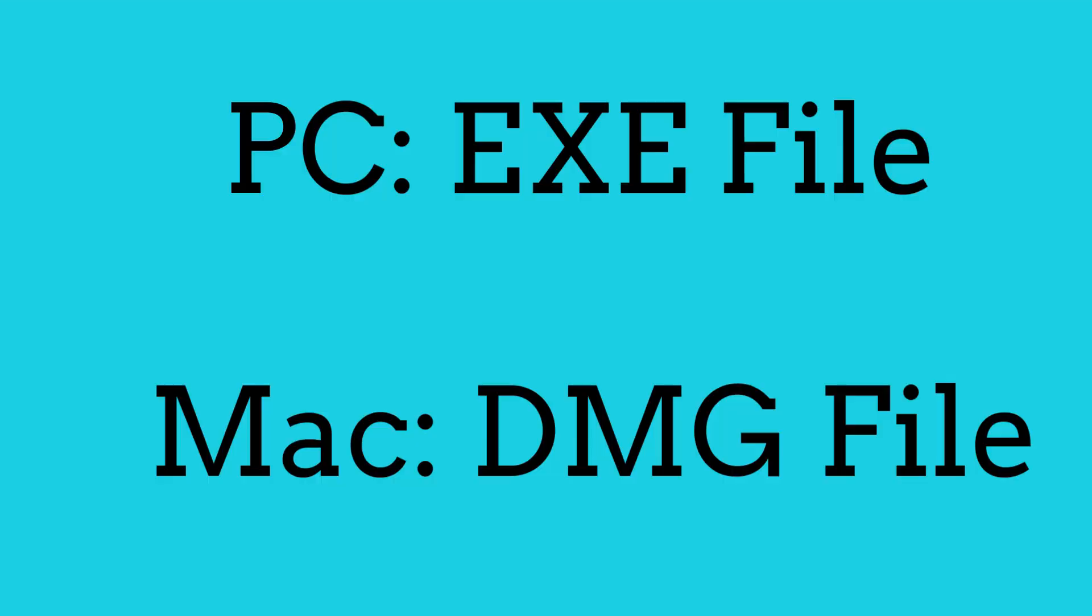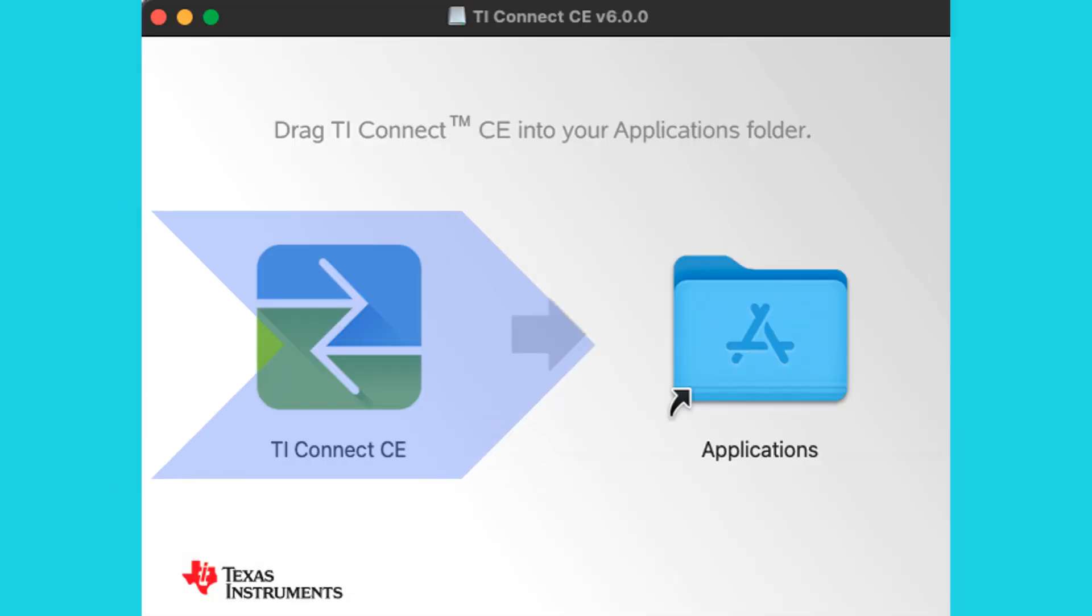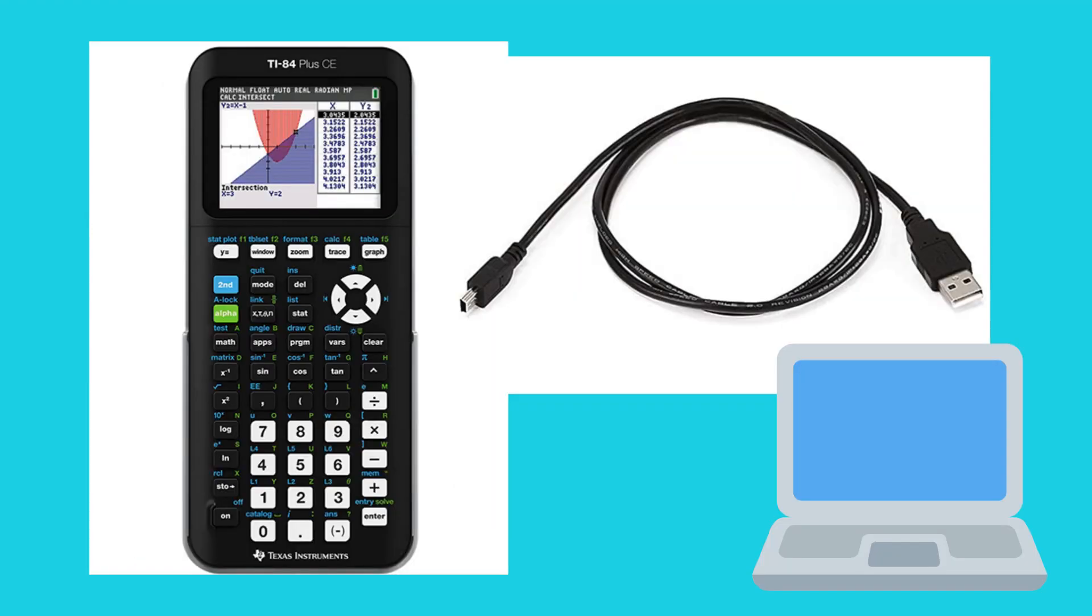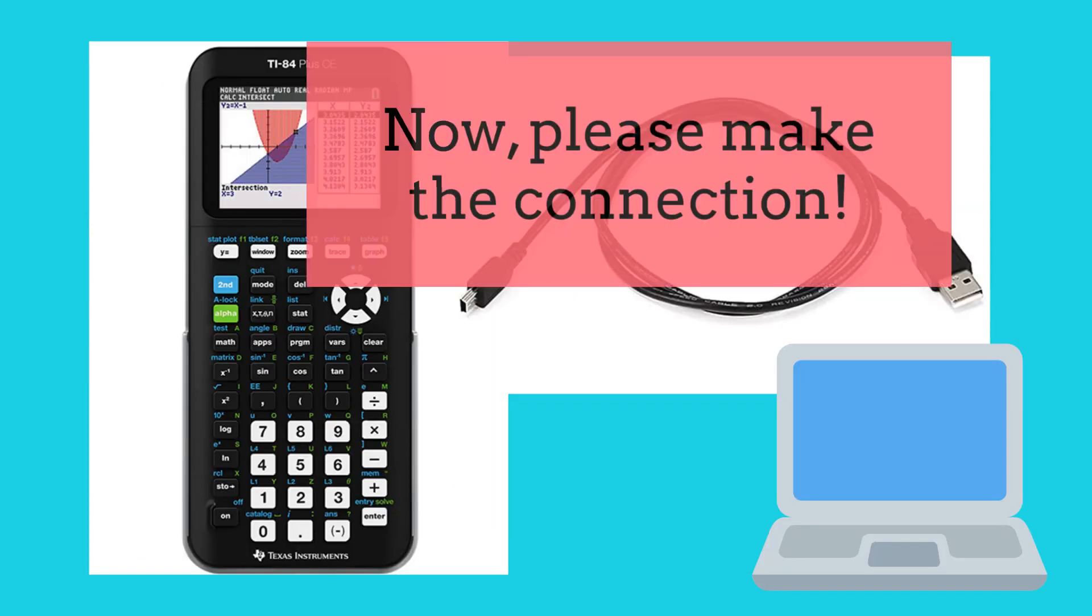For PC, the file is an EXE type, so once you download it, you may have to walk through a few questions. For Mac, it's a DMG file, so make sure you slide the TI Connect CE icon over to the applications folder. Either type of download, you may have to restart your computer.